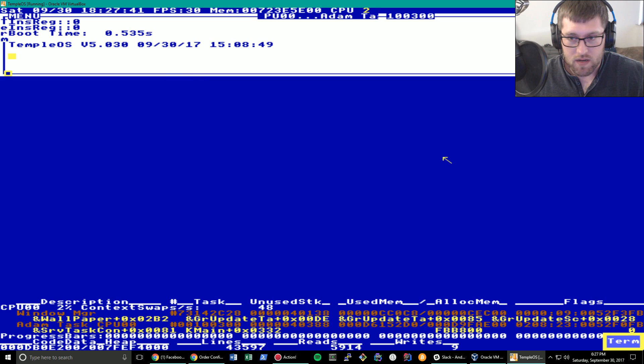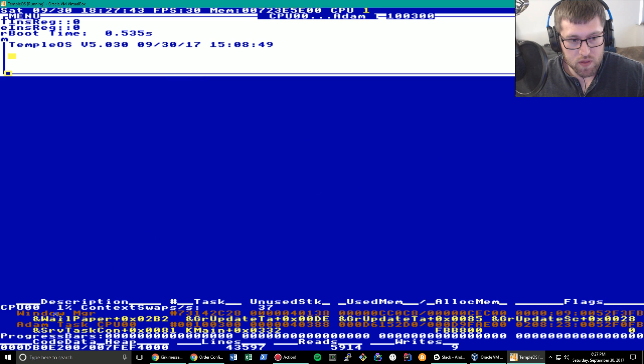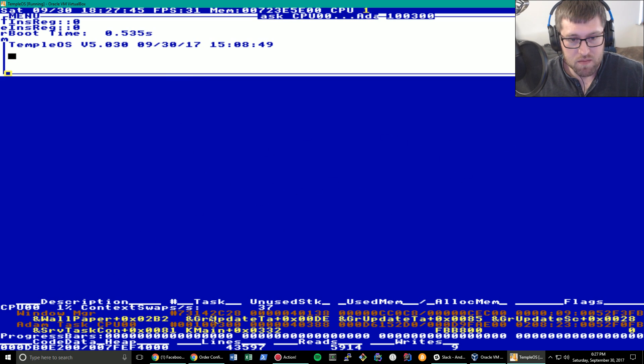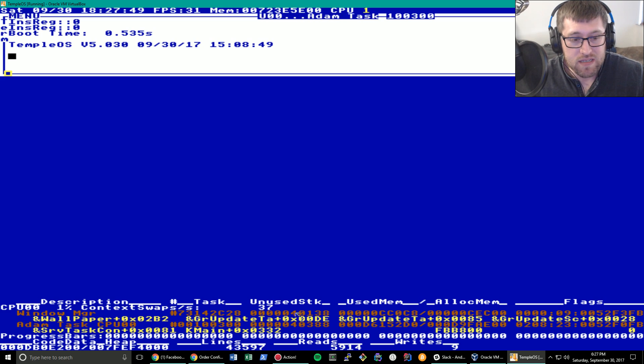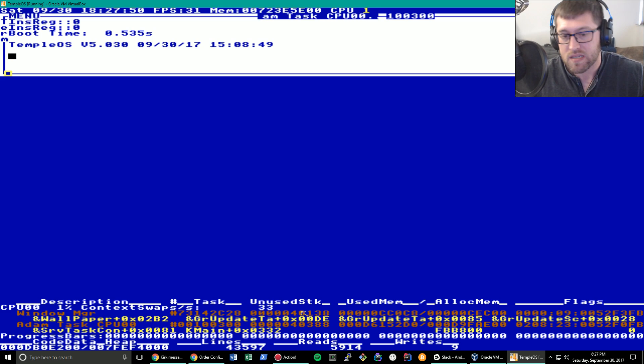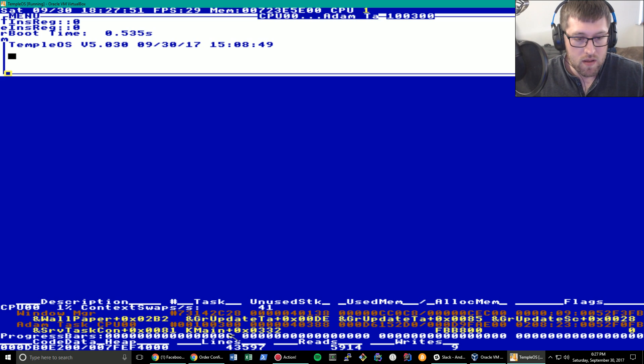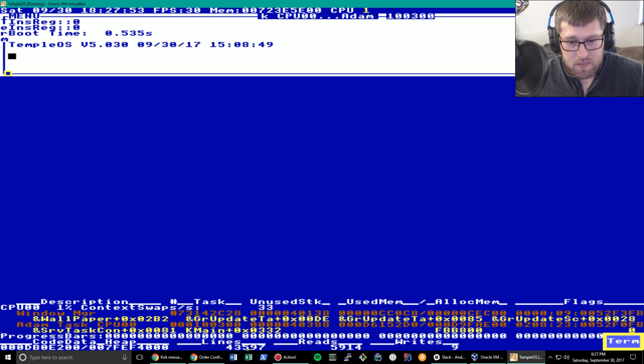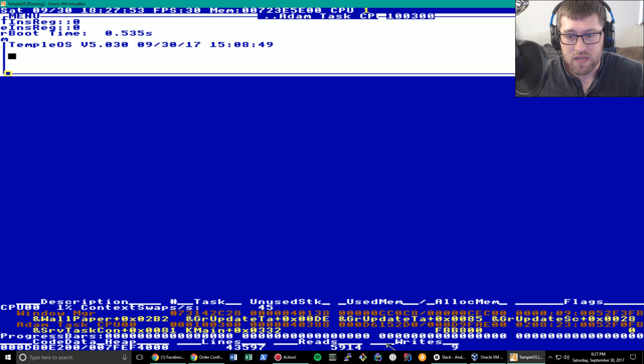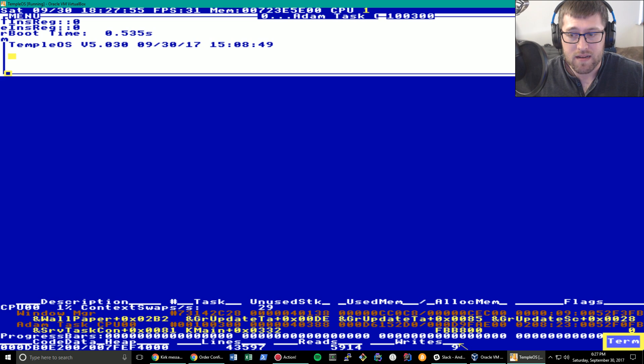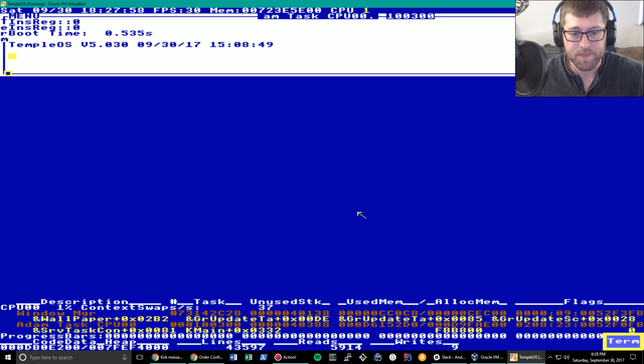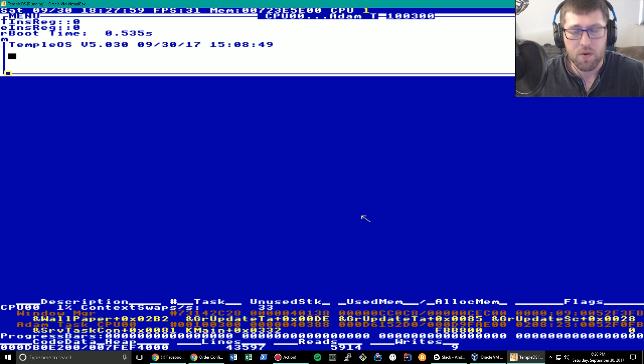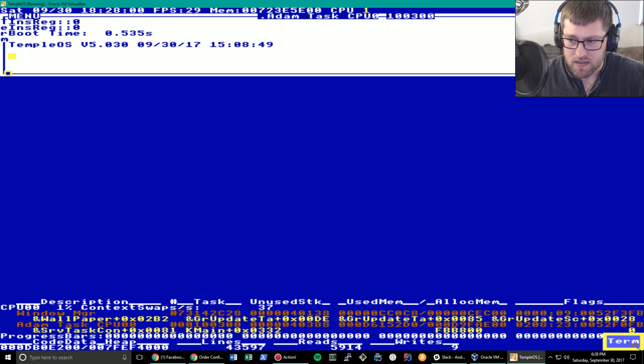So this is our desktop wallpaper. It is blue with a bunch of information here about the CPU. These look like memory addresses. I'm not a big C guru. Lines of code, perhaps. Reads and writes to disk, I'm guessing. But yeah, this is the wallpaper right here. So we're going to see how we can modify this.